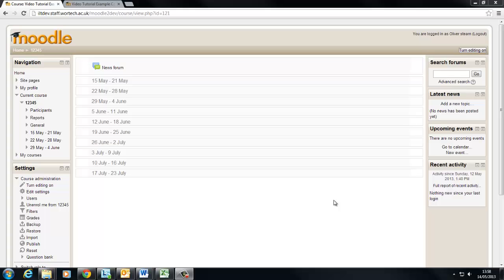Hi and welcome to the first in this series of video tutorials which will cover using Moodle 2. Over the course of the series we're going to be building an example course starting with some of the more basic things you might need to do as a member of staff and finishing with some of the more advanced features.